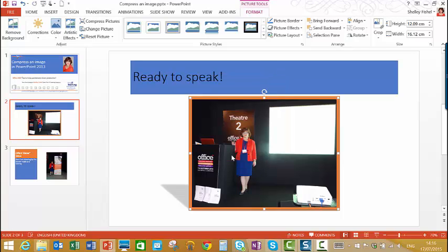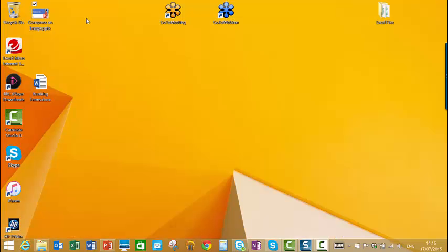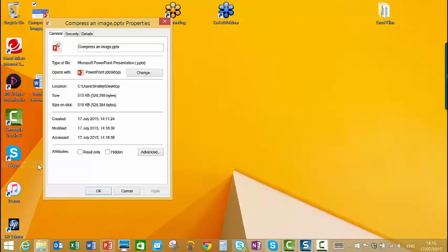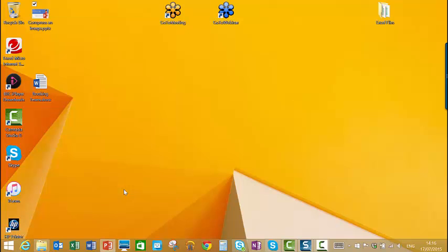I'm just going to go for the middle one for now, and I'm going to click OK. And at this point, I'm just going to save my presentation. And if I come back to the desktop and go back to my properties, you'll see that it's gone down to 516 kilobytes.